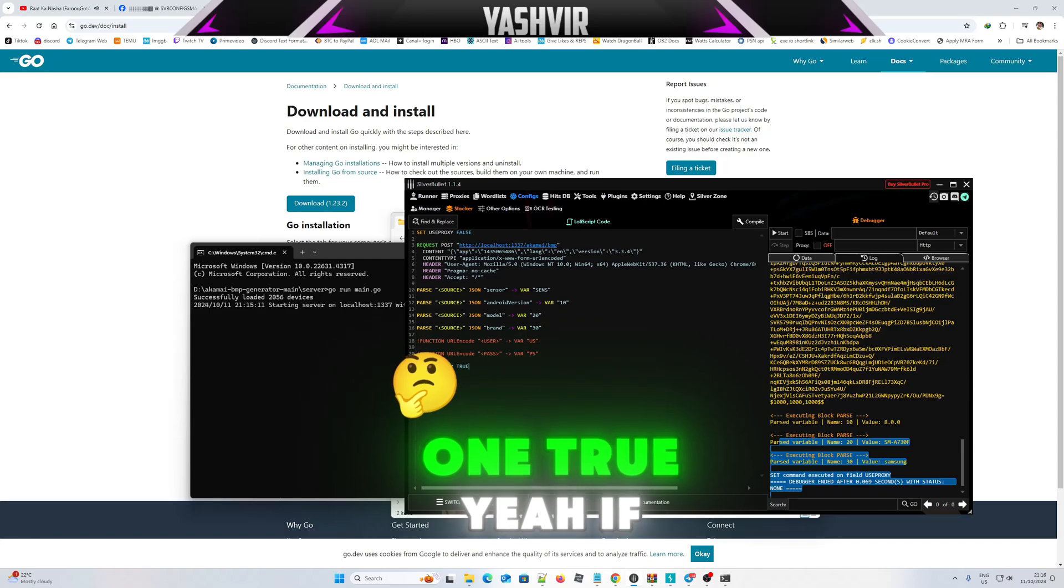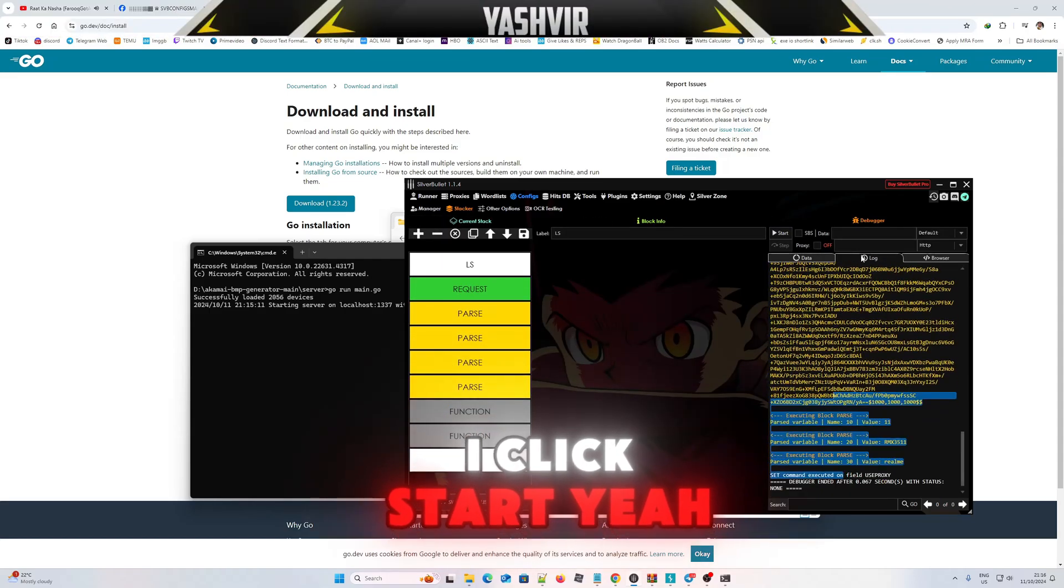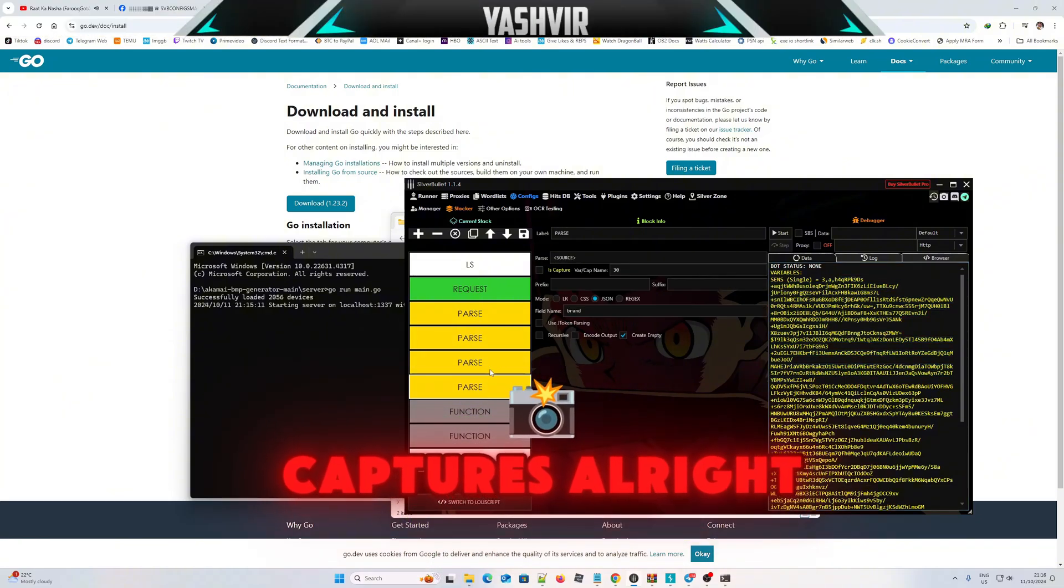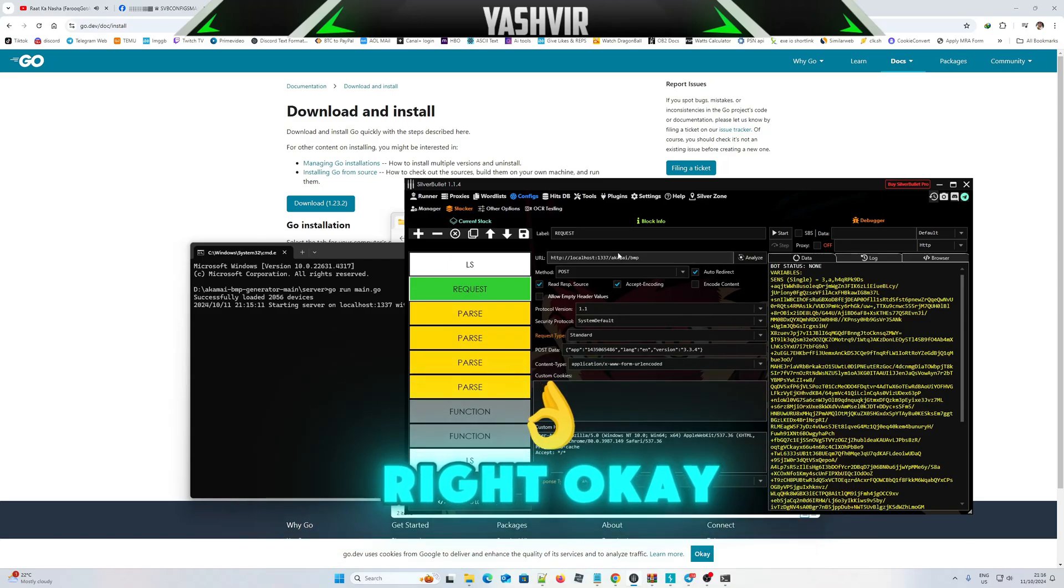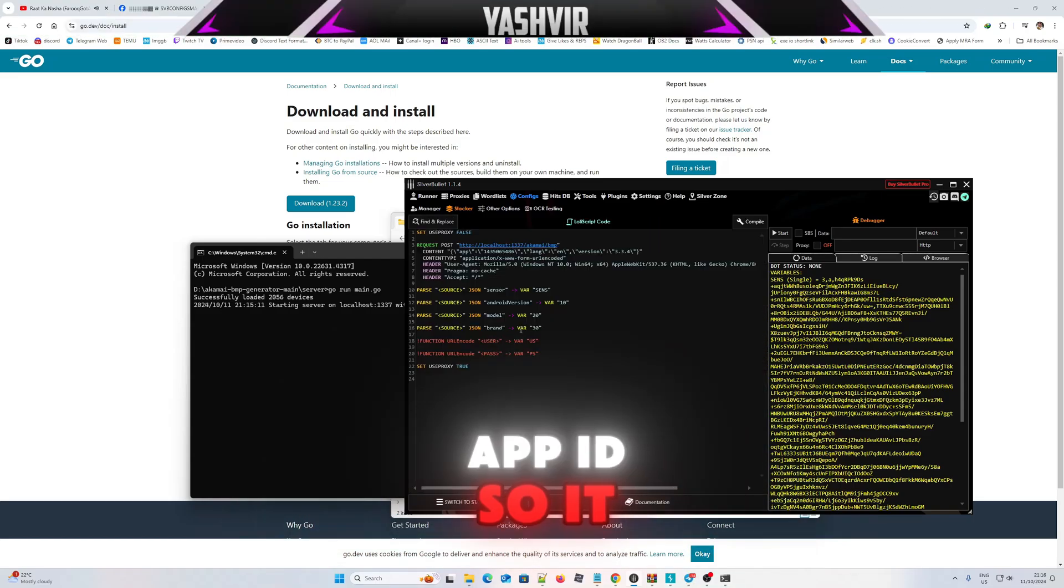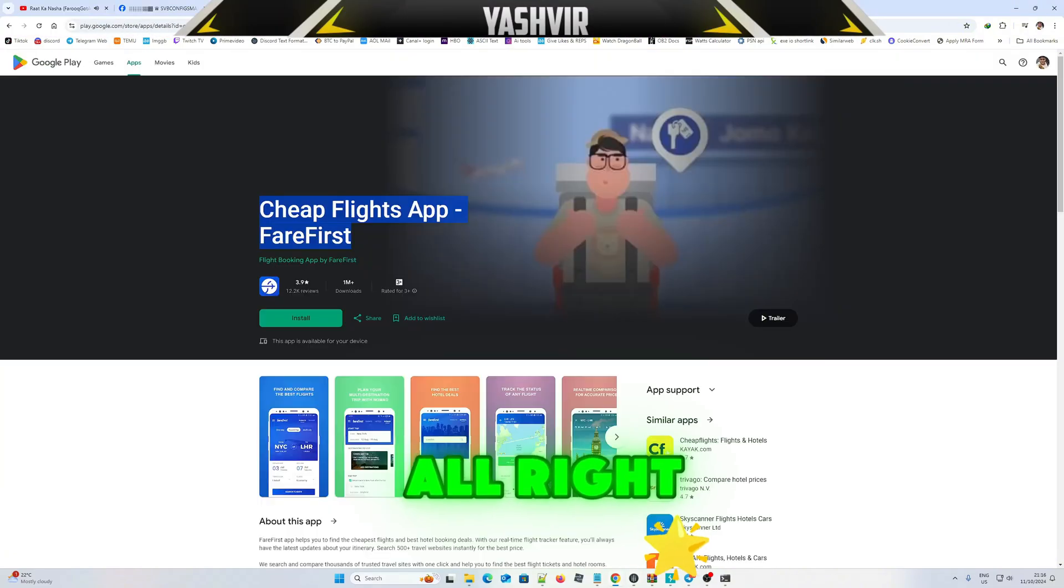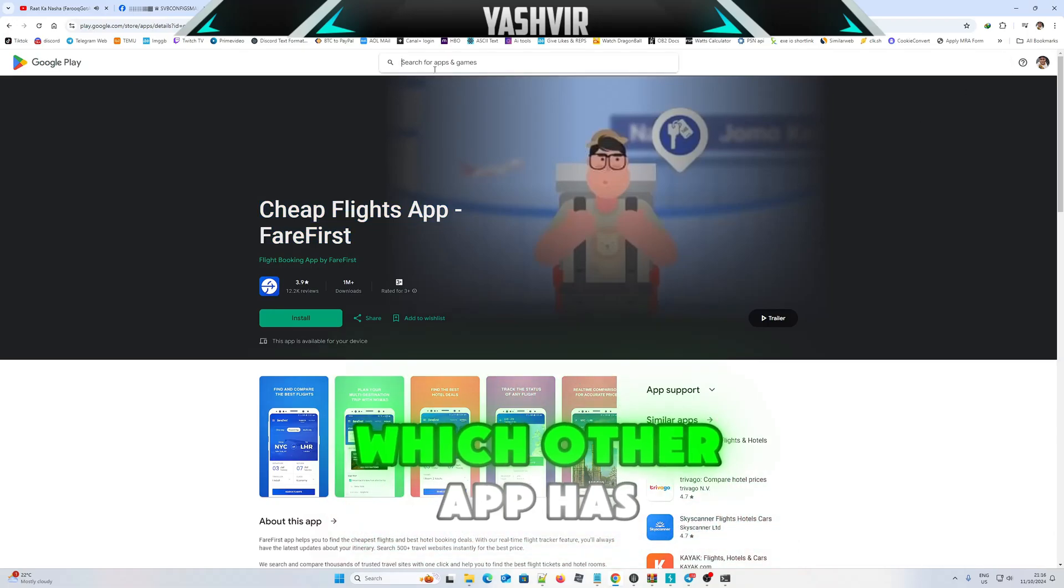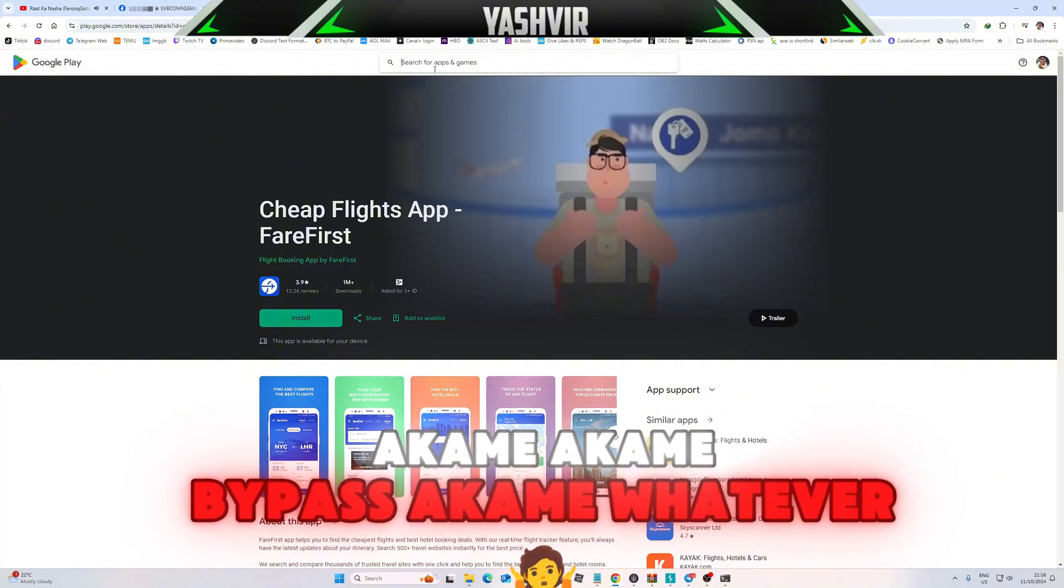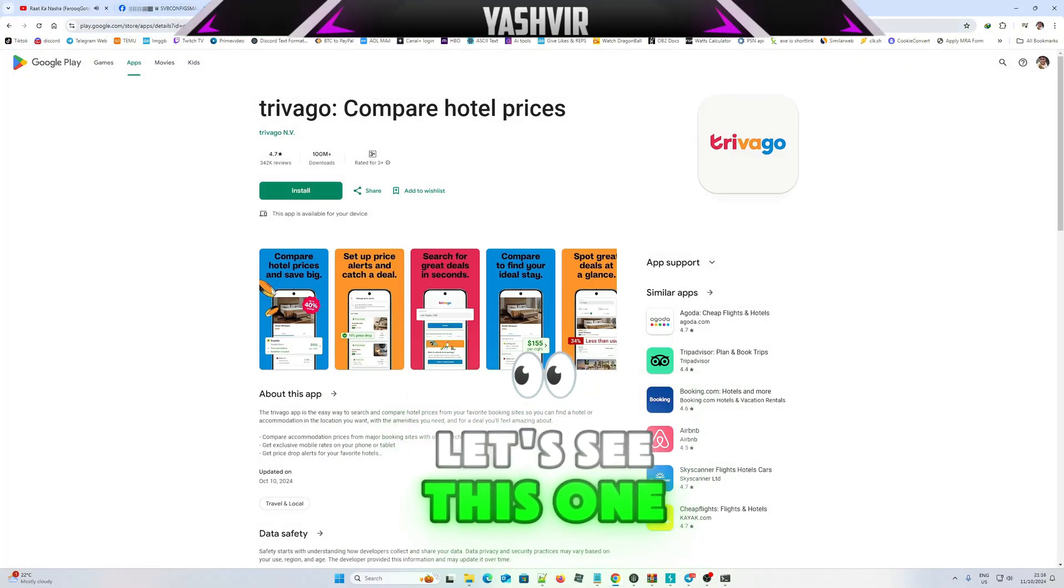If I click start, you can see it captures. That means you gotta use with proxies. This is the app ID, so it did get the thing. So let's say you wanna find another app which has Akamai bypass, Akamai or whatever. Let's see this one.